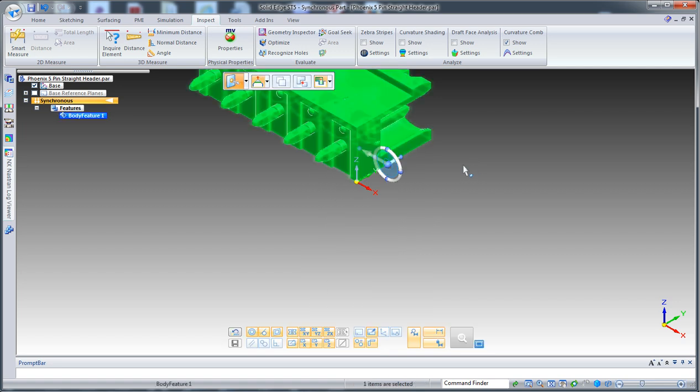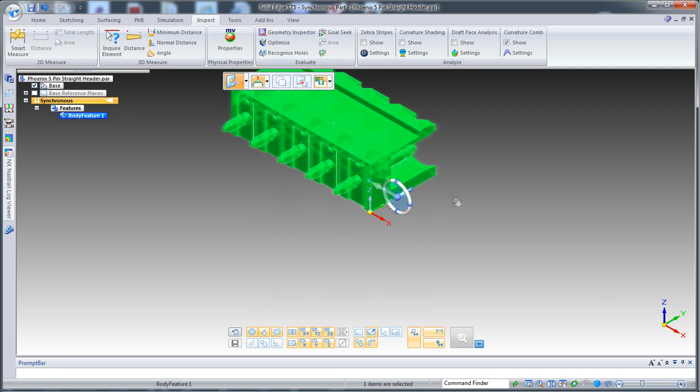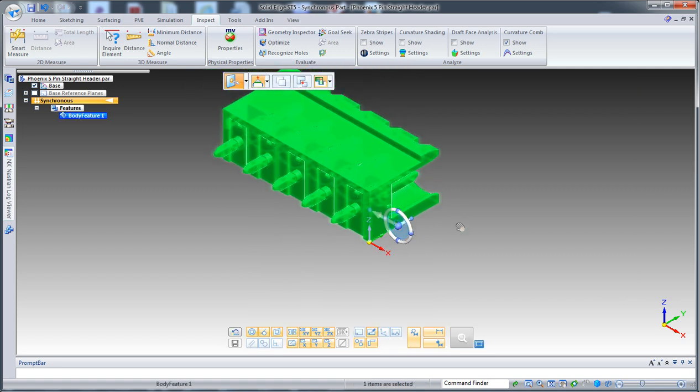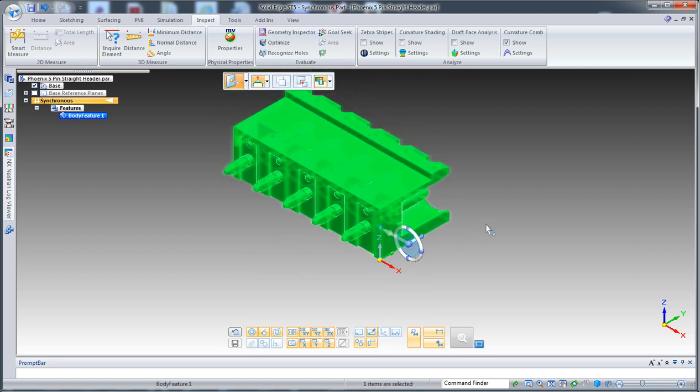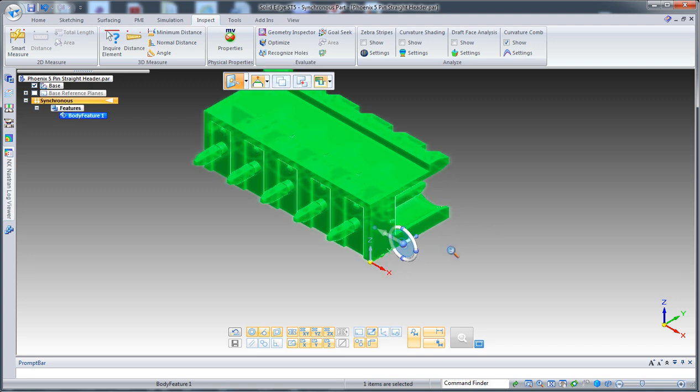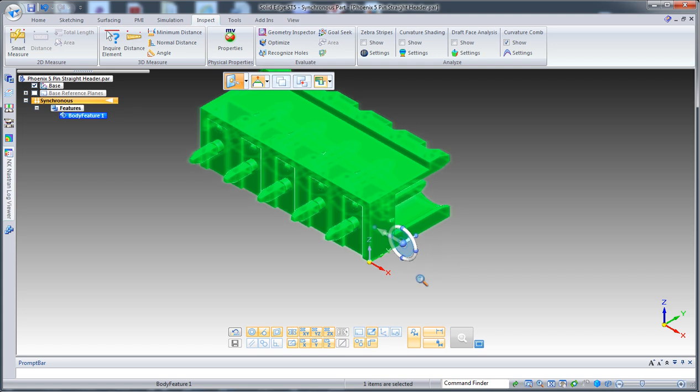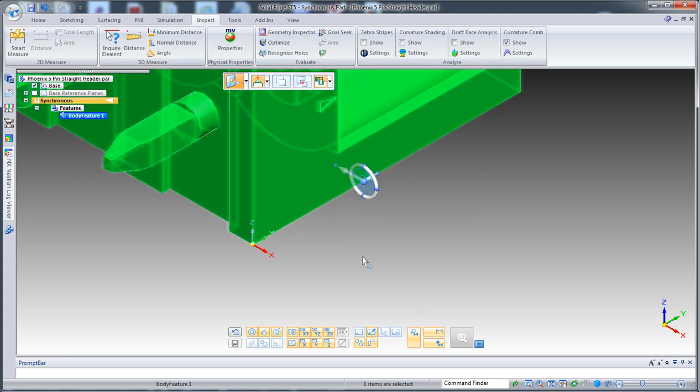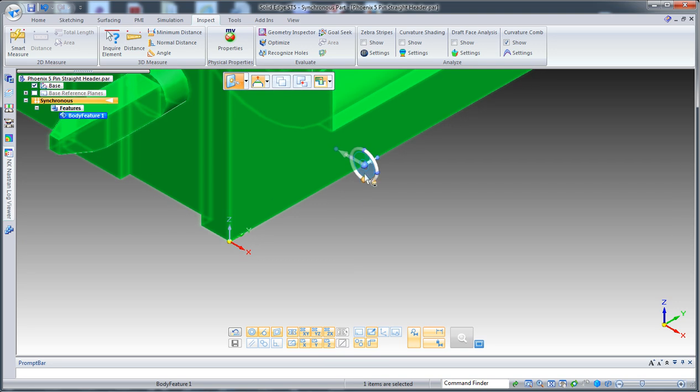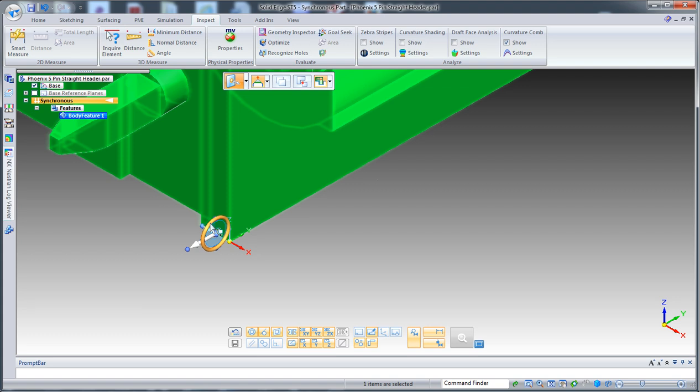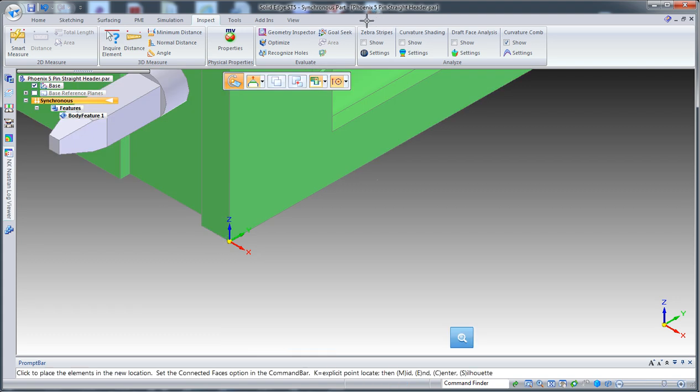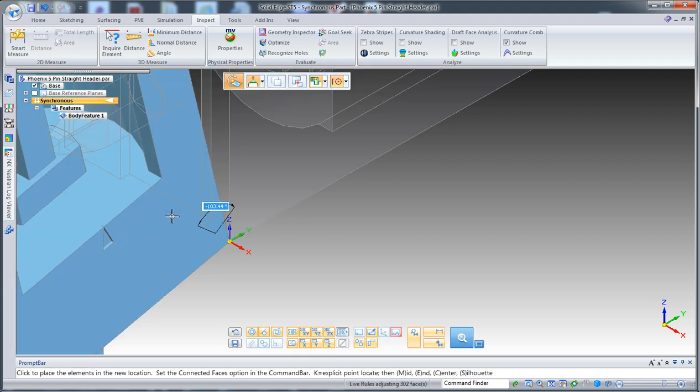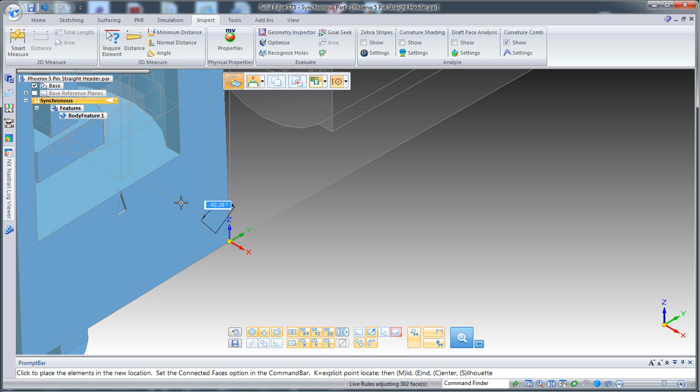It probably takes a little bit more time than usual because I'm recording this at the same time. Now I want to pivot on the other side, so let's pivot around that edge here. Pick this one here and rotate by minus 90 degrees.